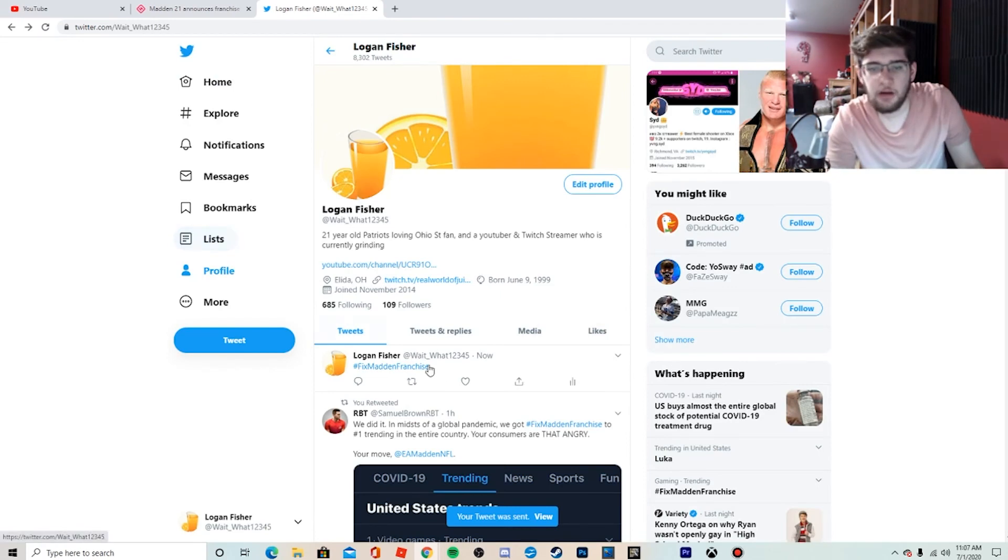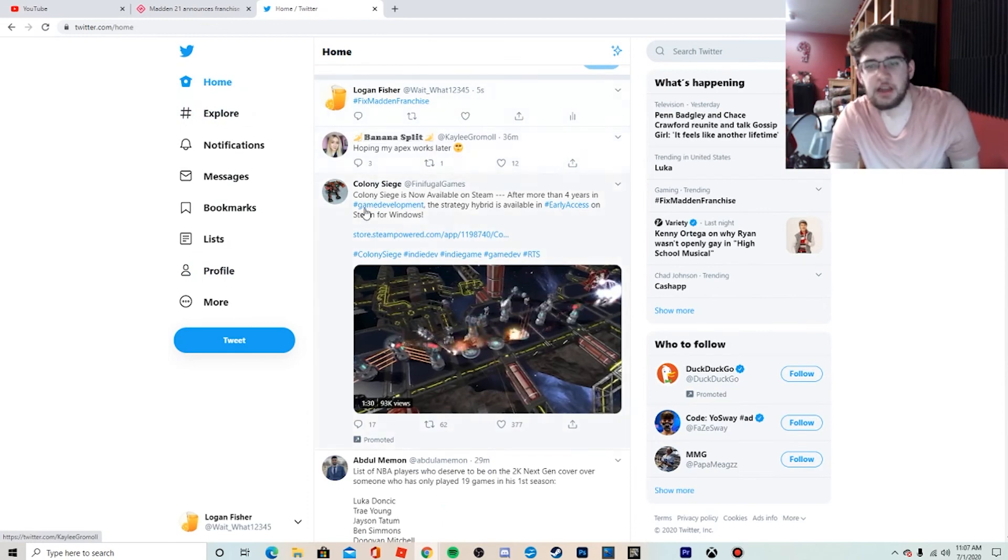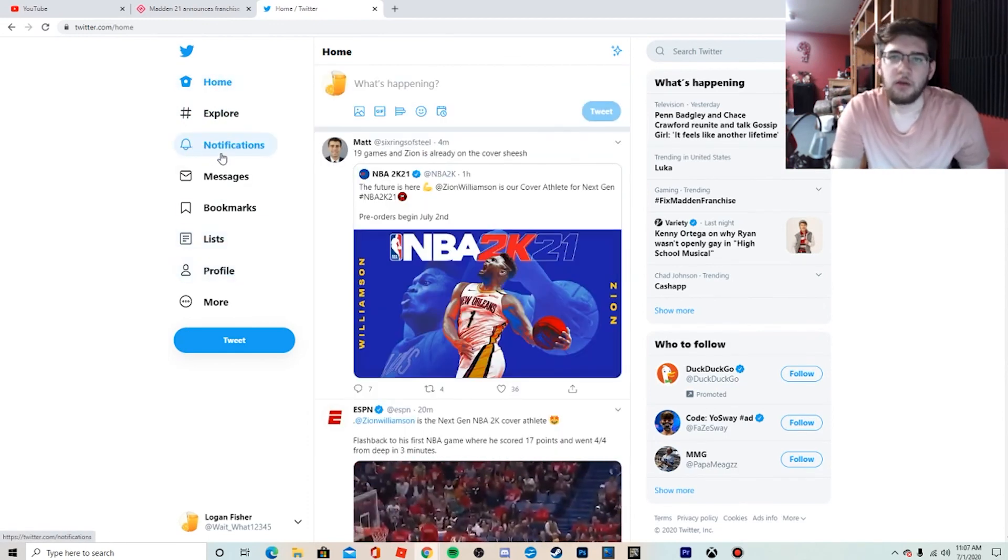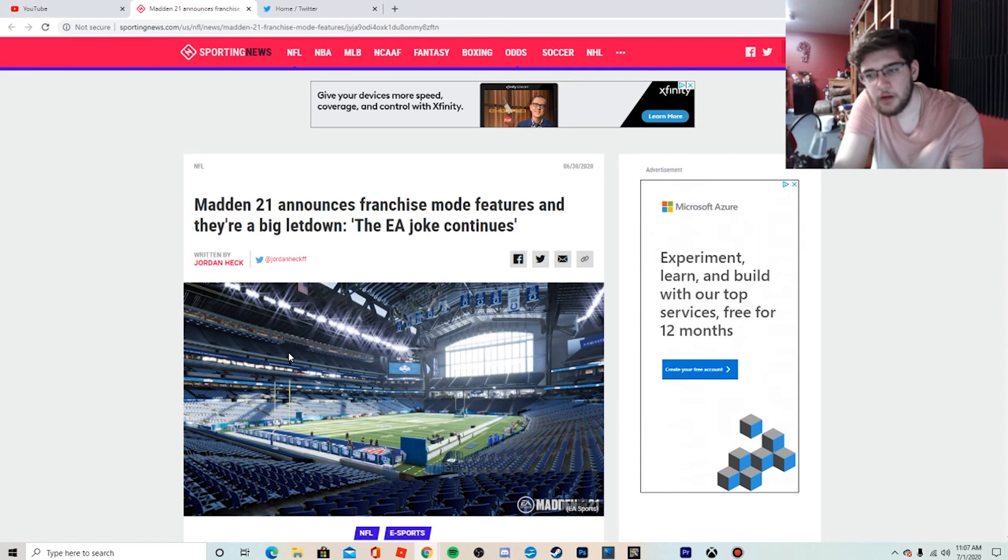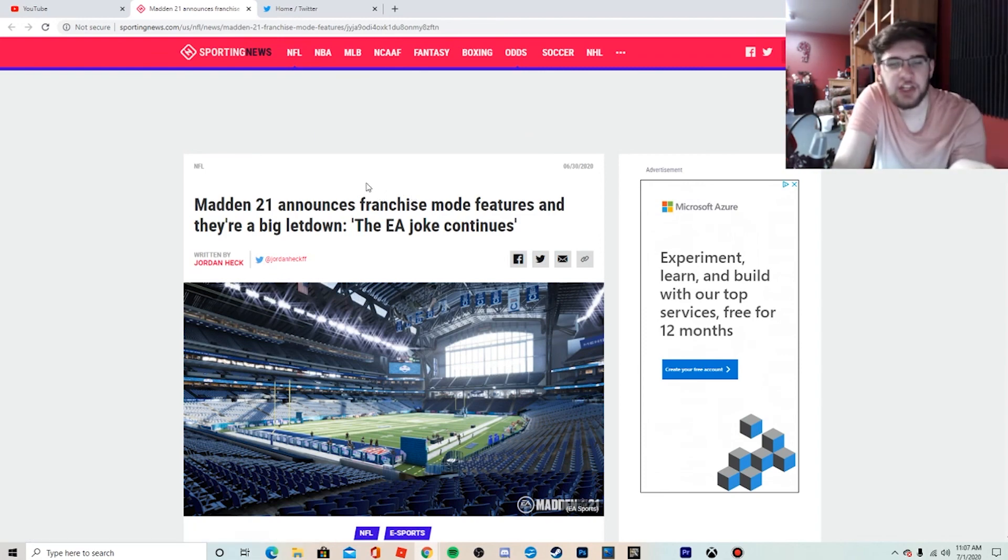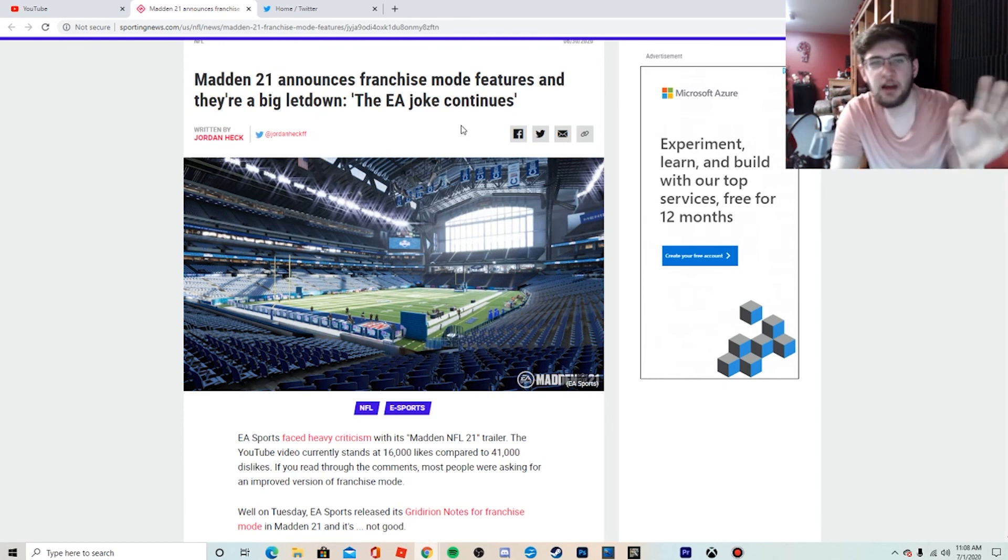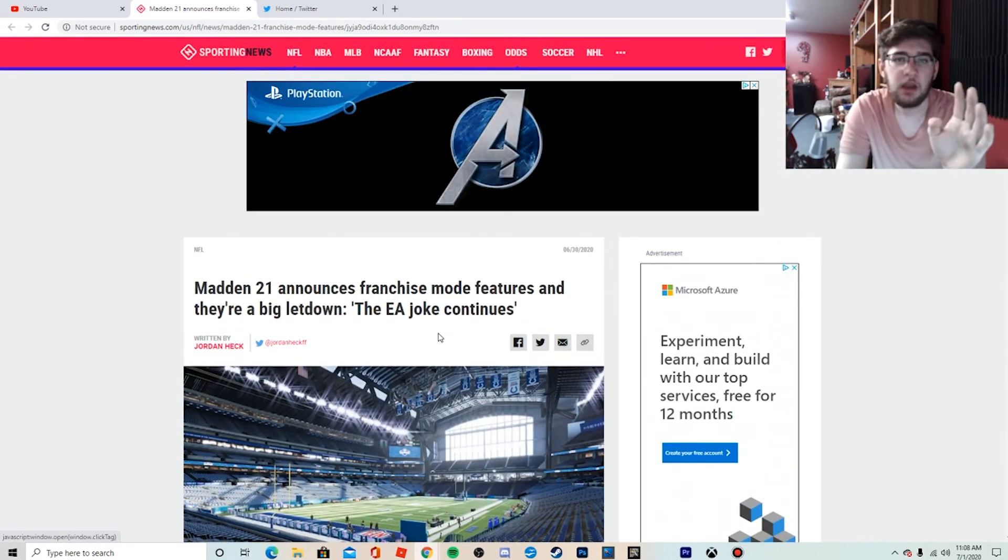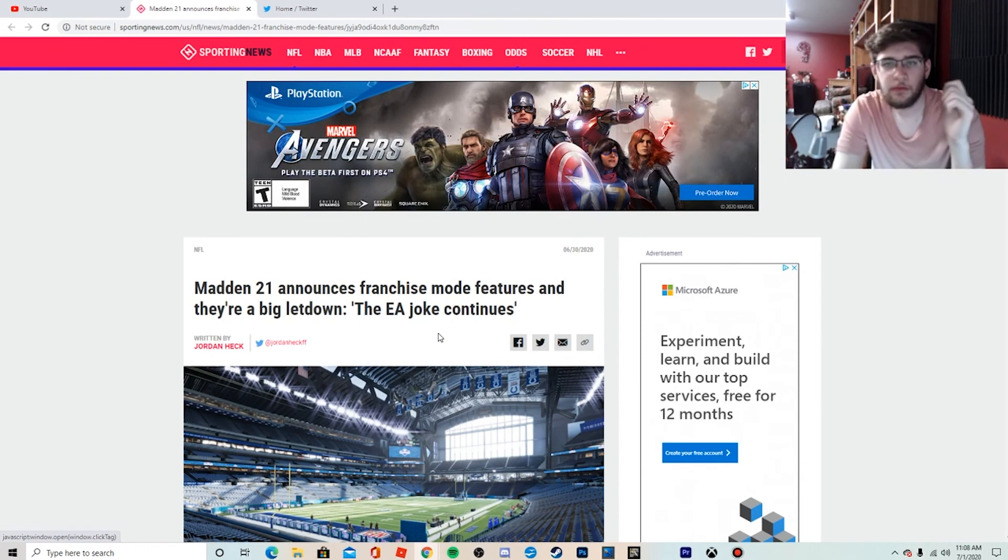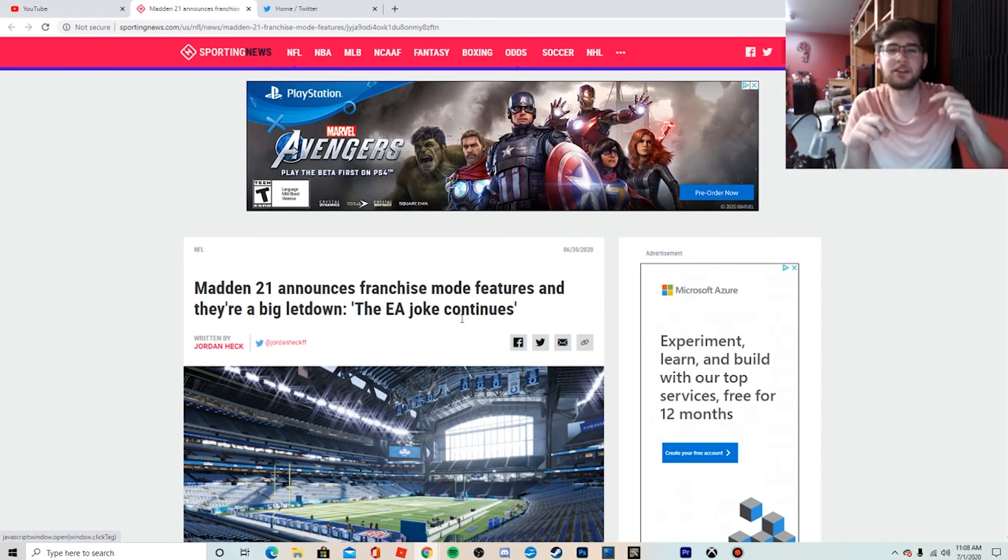So hopefully we get some sort of change, because 'The EA Joke Continues' is the perfect little title for this article. And it's just frustrating. I don't understand why they do this, but if we don't take charge now, it's never going to change. So I want you guys to tweet out hashtag Fix Madden Franchise, get it into the eyes of EA, get into their minds that they need to change this or they're going to lose their community. So that's going to be it for this video. I hope you guys did enjoy. Make sure to tweet out hashtag franchise Madden—or make sure to tweet out hashtag Fix Madden Franchise, what I was trying to say. And smash like on the video, hit the notification bell and the subscription button down below, and I'll see you guys in the next one. See ya!